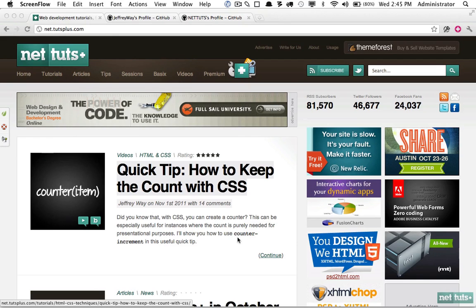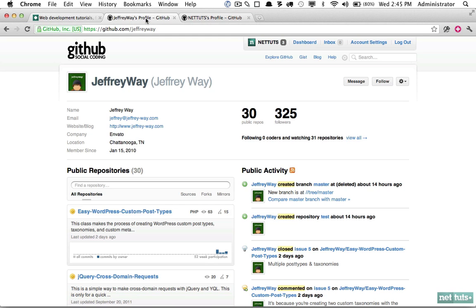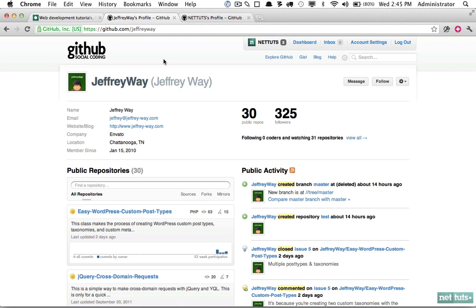Welcome back to Nettuts+ where today we'll be talking about GitHub and multiple accounts. Here's the dilemma: you've signed up for GitHub, everything's going great with your personal account, no issues. But now you have a new client or maybe a company—in my case that would be Nettuts—and you need to be able to pull and push to different GitHub accounts. How would you accomplish that? I'll show you how today.